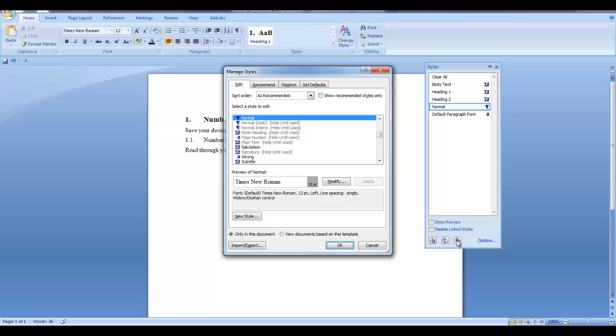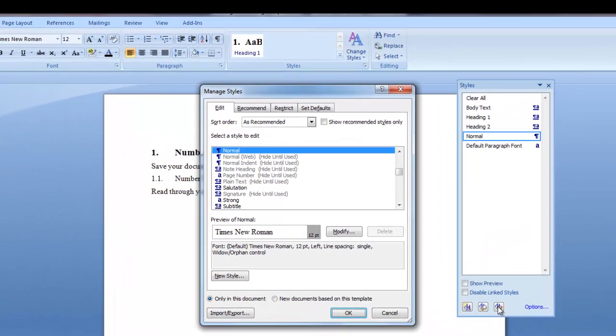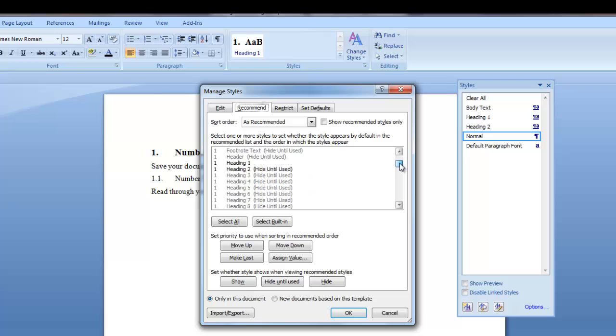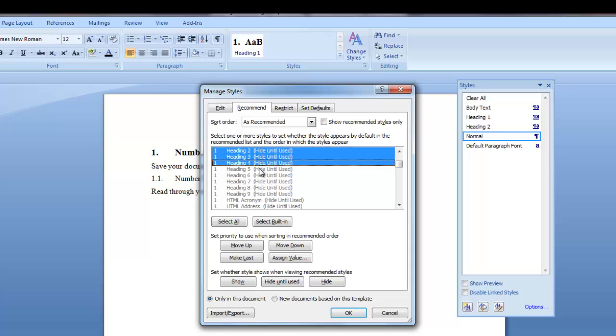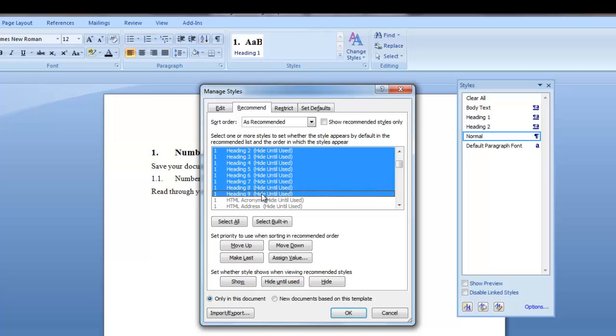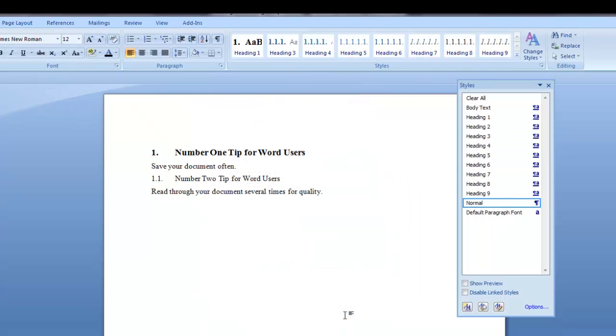The manage styles dialog box is displayed. Click on recommend tab. Now as you can see headings 2 through 9 say hide until used. So we want to click each one and we want to show these styles in our Styles box. So hold your shift key down and click each one. Now hit the show button and click OK. Now you can see all the heading styles are displayed in the Styles dialog box.